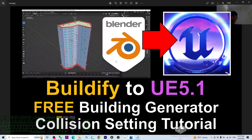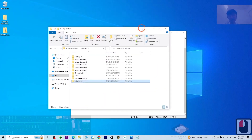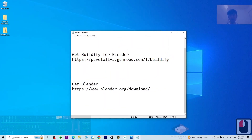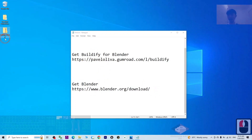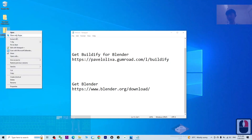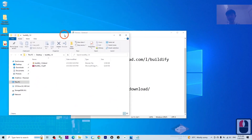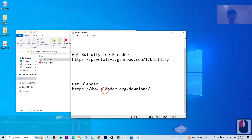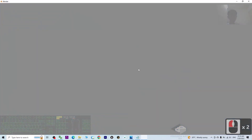First, go to my video description to get the Beautify for your Blender, and also get Blender — you need to install Blender on your computer. If you already downloaded Beautify, it is a zip file. You have to right-click and extract it into your computer. Once extracted, you can see a blend file there.